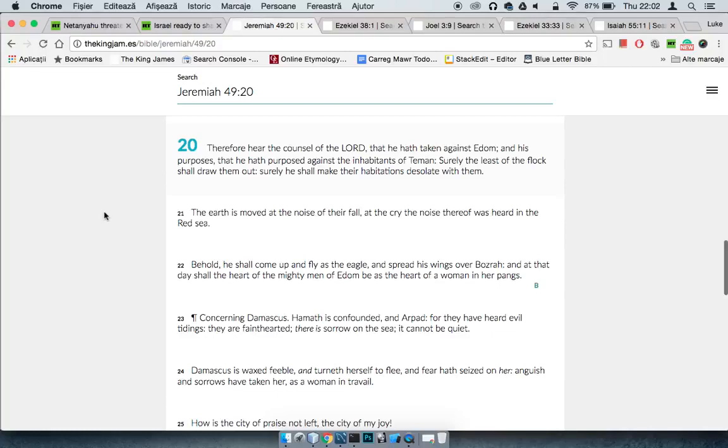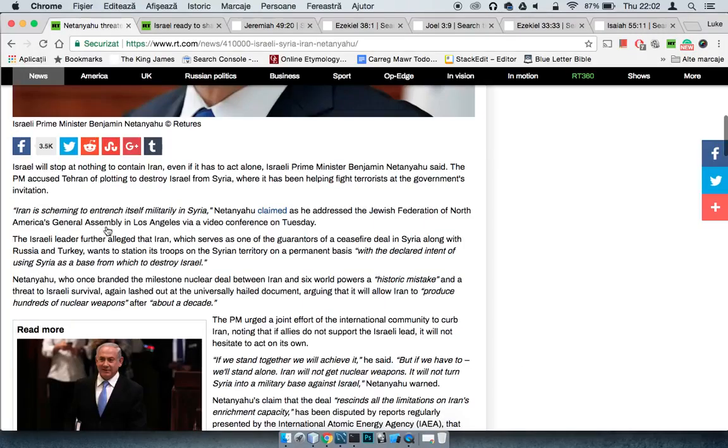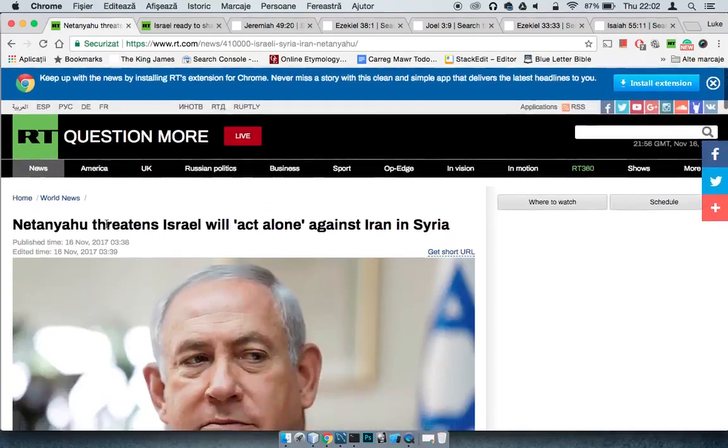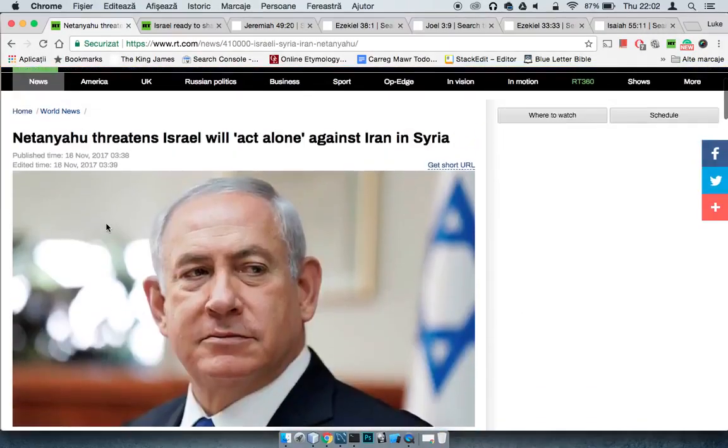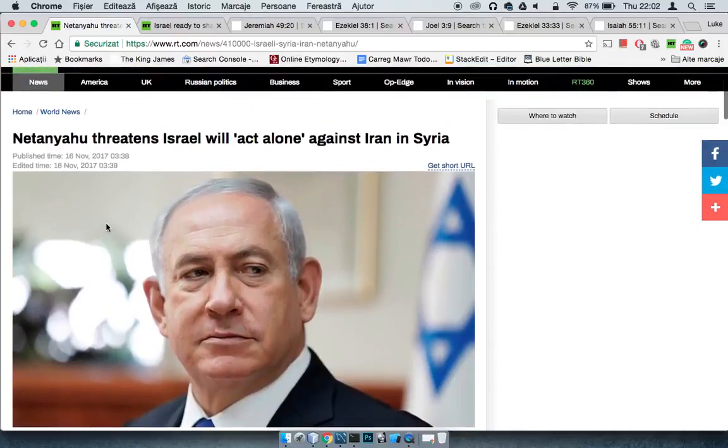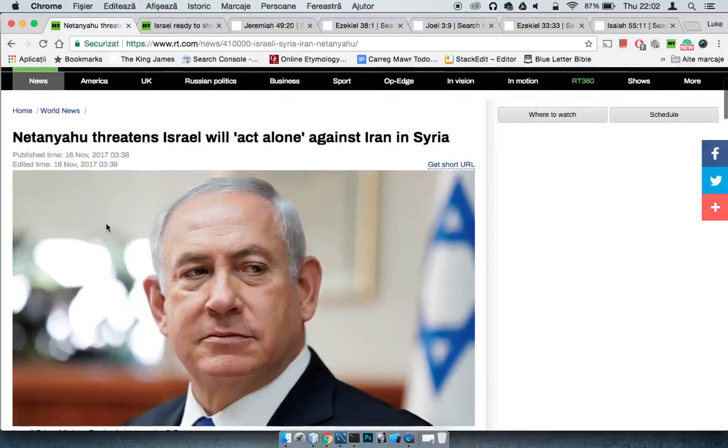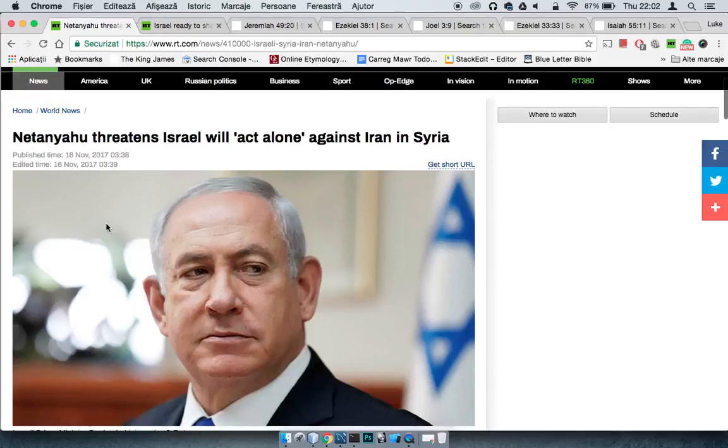Jeremiah 49 and 20 says, therefore he, the council of Yehawah, that he take the gates of Eden, Eden being the so-called woman. Basically, what he set up, so America, Israel's going to get destroyed, London's going to get destroyed. Moses talks about the pride of their cities.